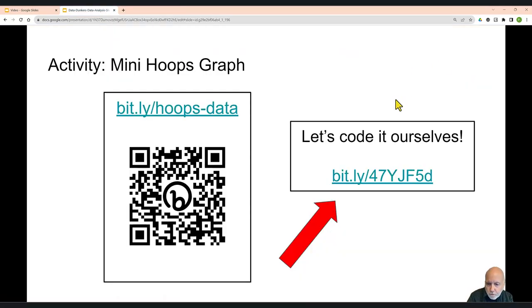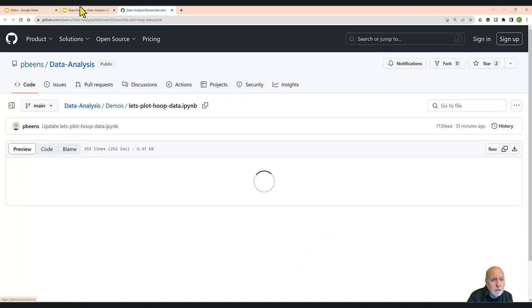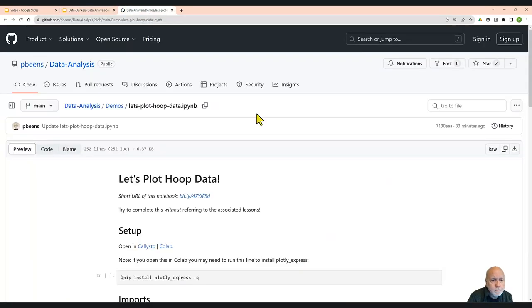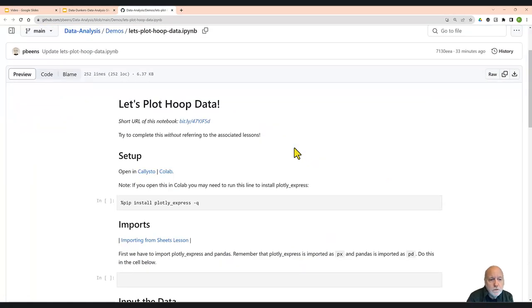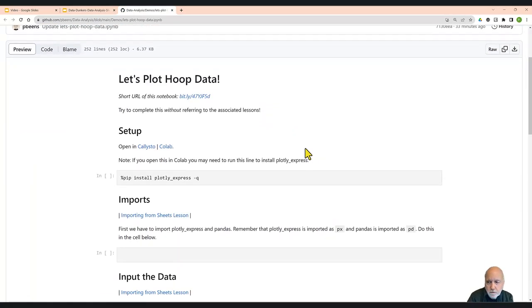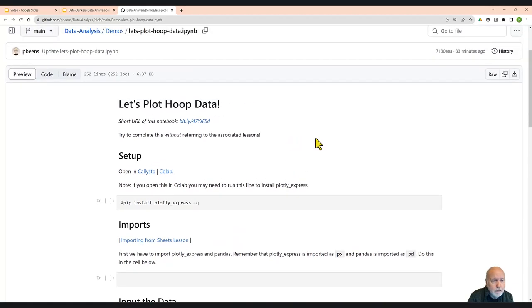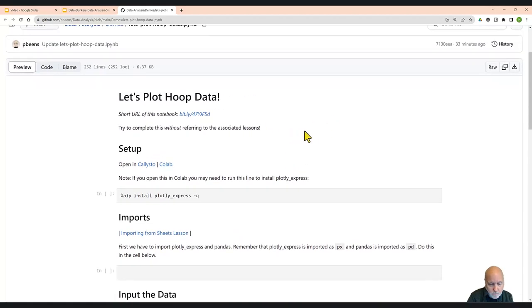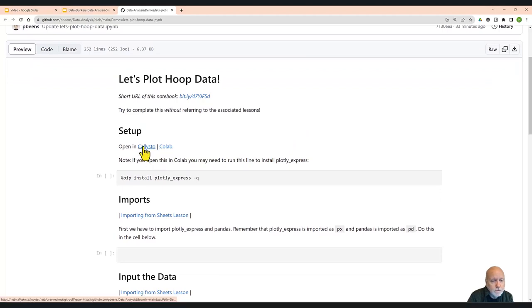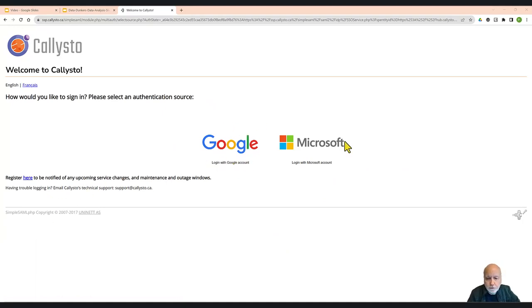And we had a Jupyter notebook prepared for you. That link I will put in the description below. The Jupyter notebook looks like this. You may or may not have started it. The first thing we have to do in this notebook is open it either in Callisto or in Colab. So I'll go ahead and open this one in Callisto. In Callisto, you have a choice of logging in with your Google ID or your Microsoft ID. In my case, I'm going to log in with my Google ID.